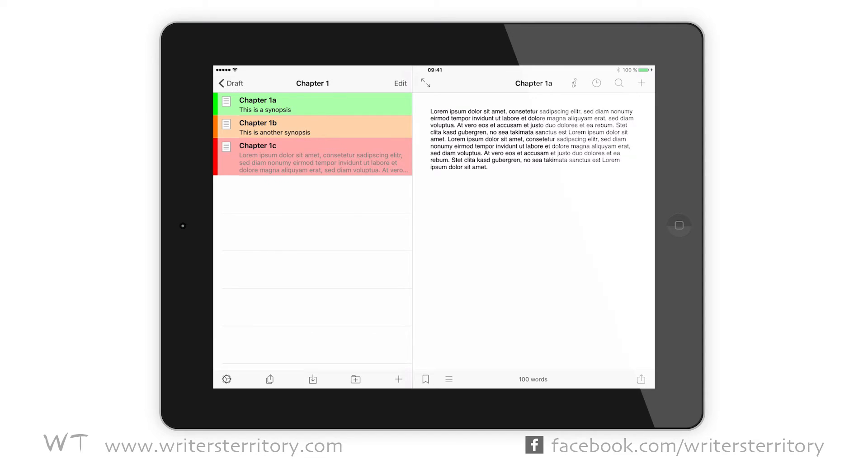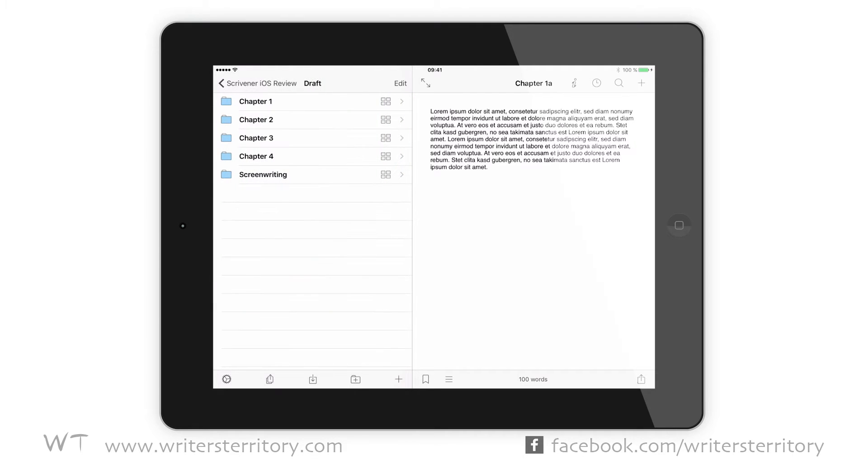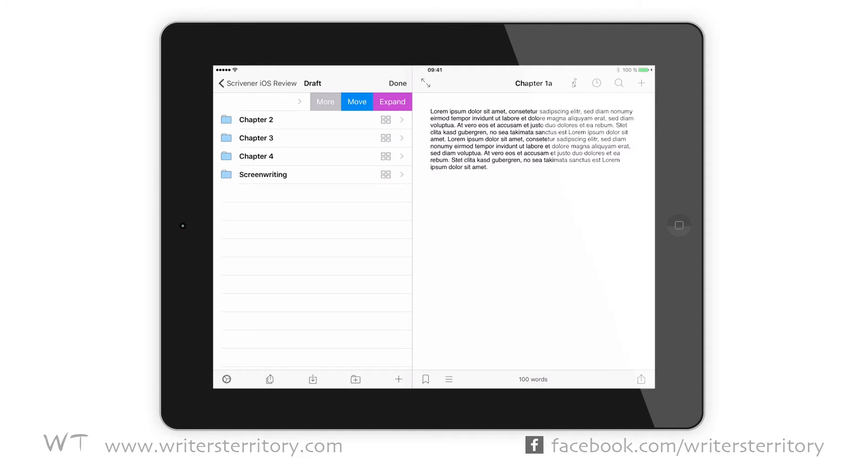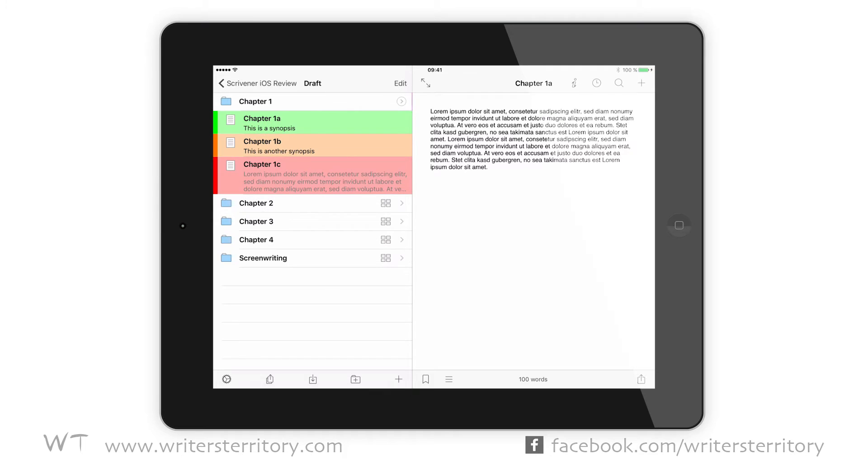You can tap on a folder to reveal its sub-documents. This will allow you to focus on this specific set of documents, but all of a sudden the rest of the binder is hidden. If you wanna use it more like the Mac or Windows version, without drilling down into one specific folder, swipe left on the folder you wanna open and you're presented with a menu. Now choose expand, and all the sub-documents of that folder will be revealed.